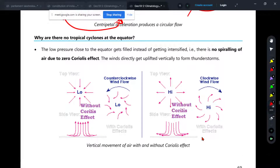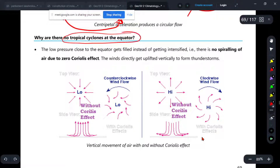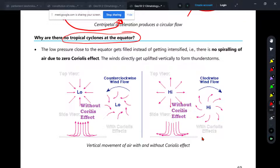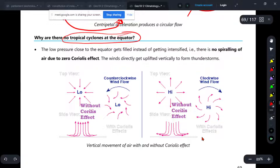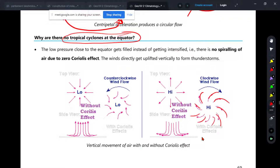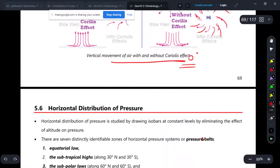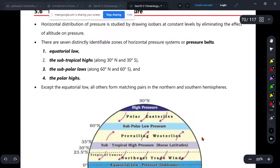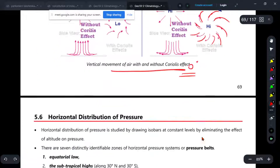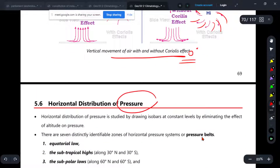This is the tropical zone. Why do cyclones not form at the equator? Because the Coriolis force is less at the equator — it is warm, but the Coriolis force is not present at the equator, so you will not see any cyclones there. Tomorrow we will start the distribution of pressure.